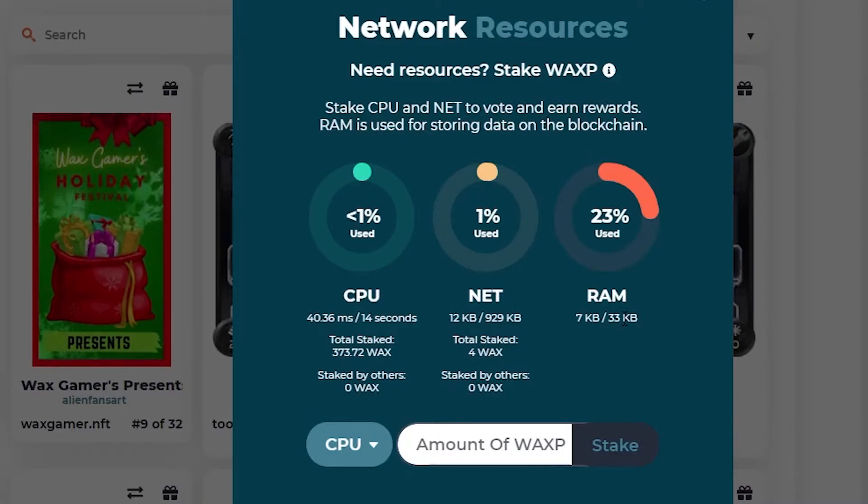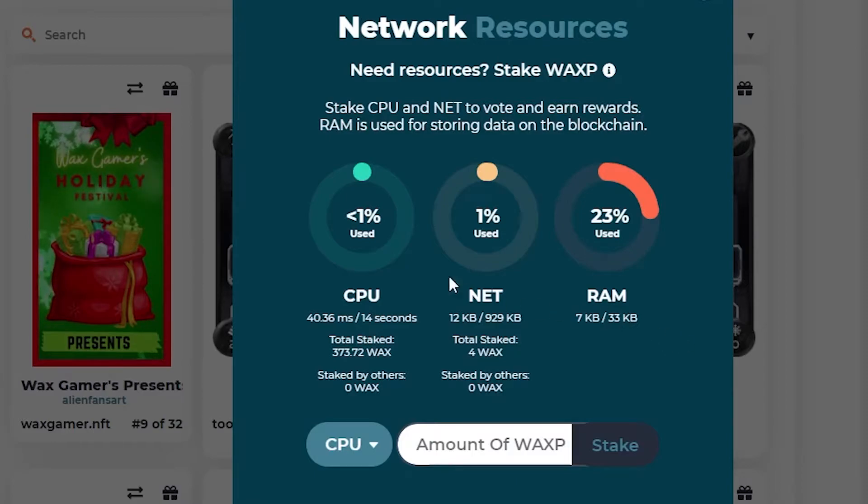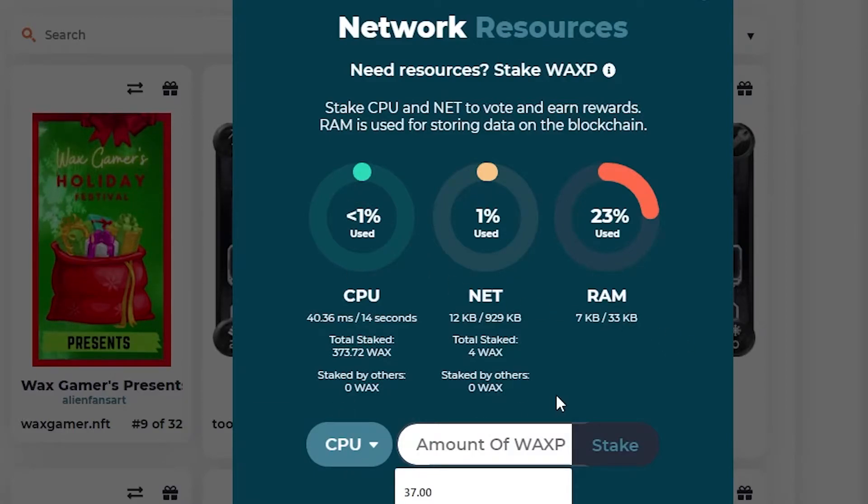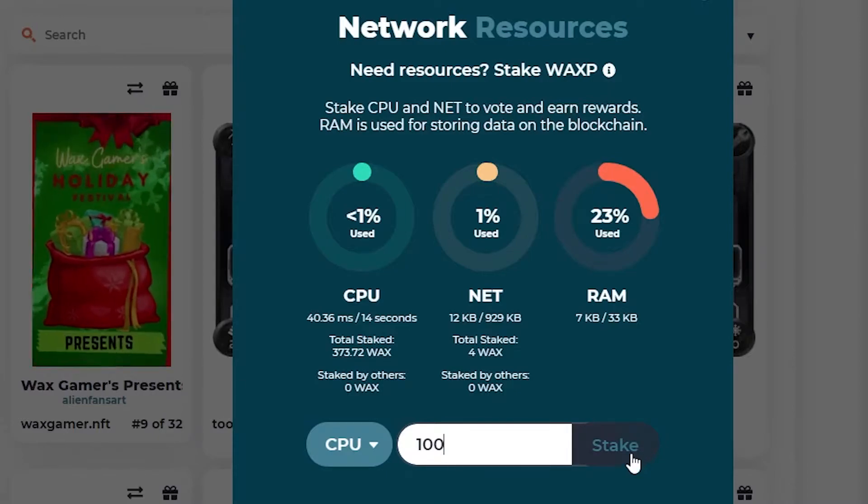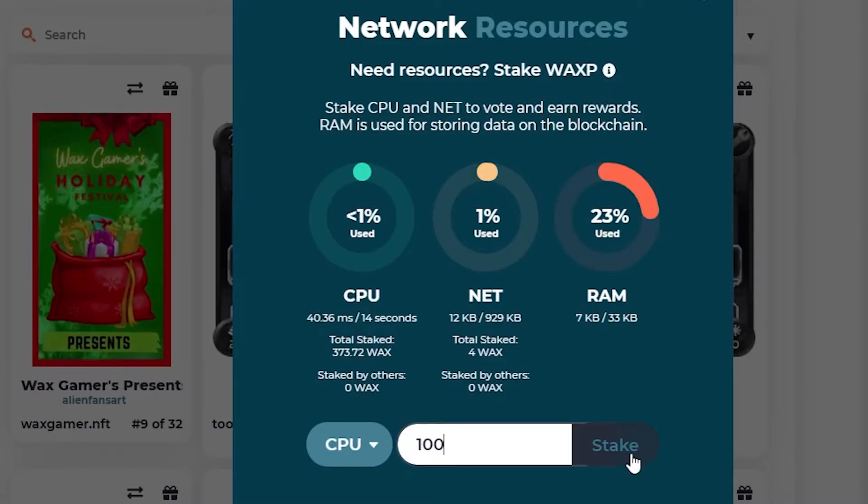And then you just want to go ahead and stake the currency with CPU and NET. So what I would do is CPU here, type 100, for example, hit stake, and it's staked.